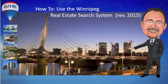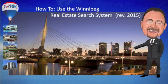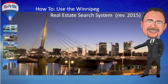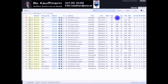Hi, this is Bo Kaufman, REMAX Performance Realty. A couple of years ago I did a video on how to use the Keystone Matrix search system. That's the search system that Winnipeg realtors use to help their clients find houses and condos in Winnipeg. The system has recently changed. In late spring, early summer of 2015, we got a new search system. So here's an updated video about how to use that system.